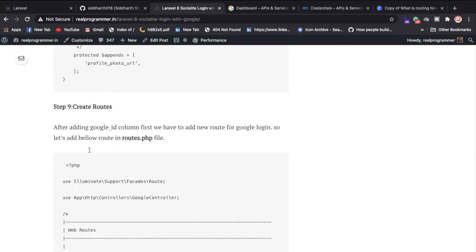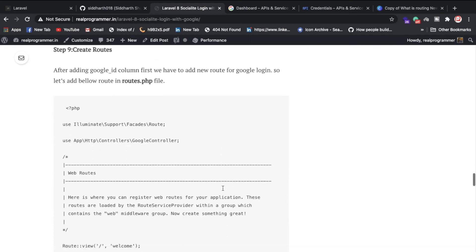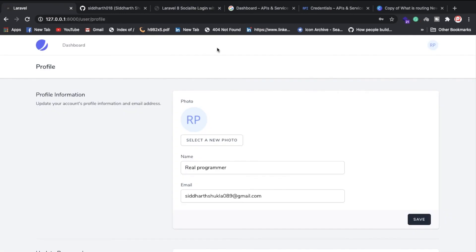Now let's look at the routes. Routes are important because they define how your controller and functions are called. Inside web.php we've created routes that call the Google controller functions. Don't forget to include the controller namespace in Laravel 8 whenever you reference a controller in your routes.